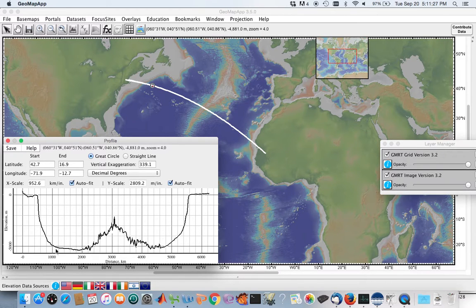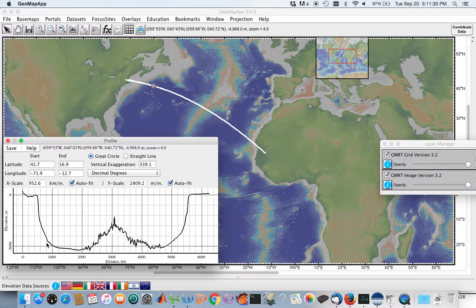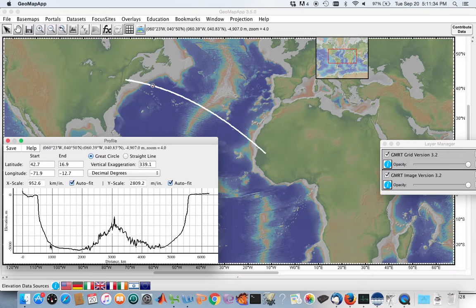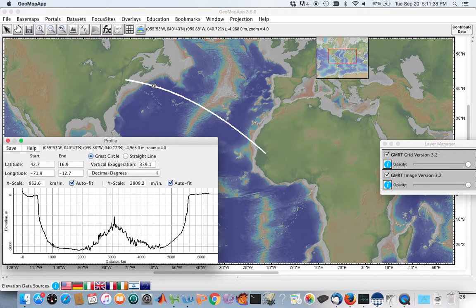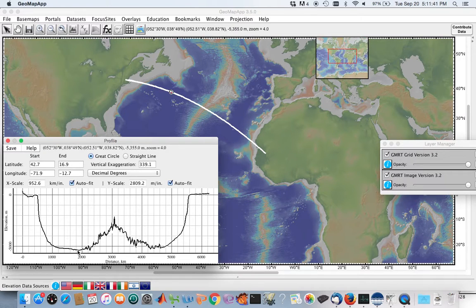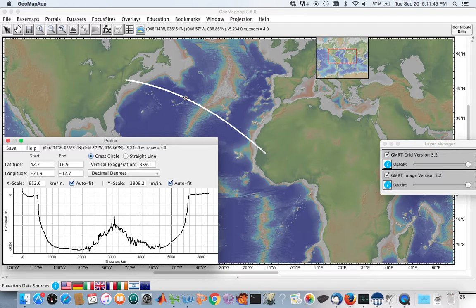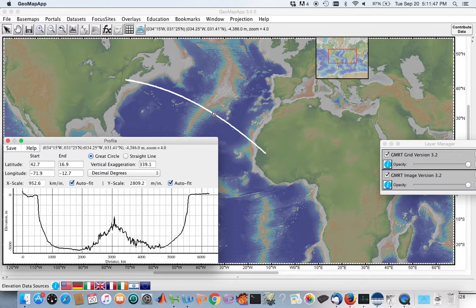And then we come down to the abyssal plain. So this is the abyssal plain down here. And you can see where on the map above my cursor is moving along, it's that dark blue. And then rising up from the abyssal plain, we have the mid-ocean ridge. So this is the divergent plate boundary. You can see why it's called a ridge.